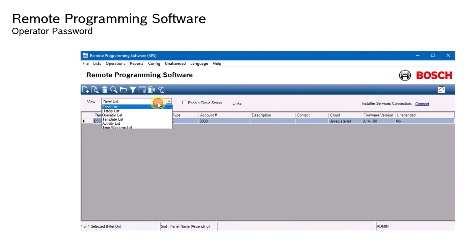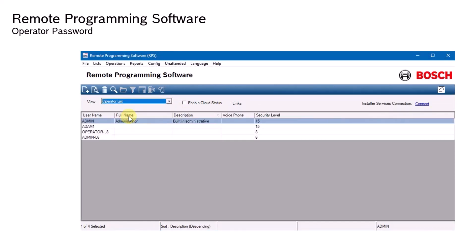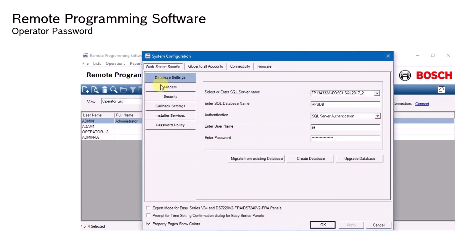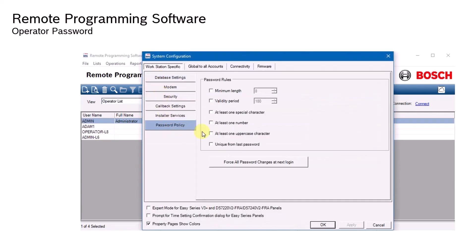An admin logs in and pulls up the operator list. Under System Configuration, there is a new tab labeled Password Policy. Here you can see the options available for creating a unique password policy for operators.